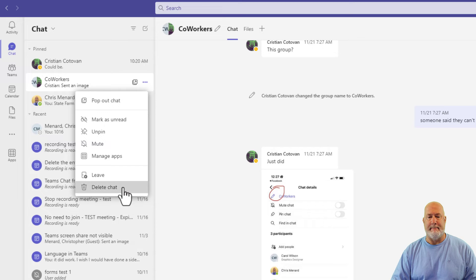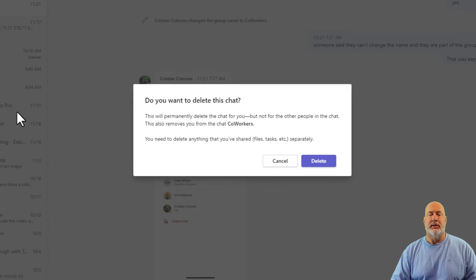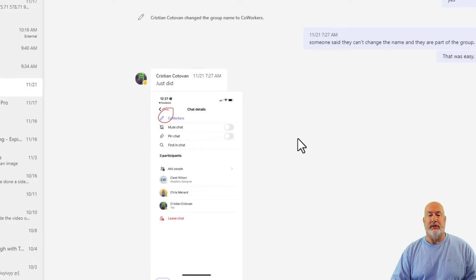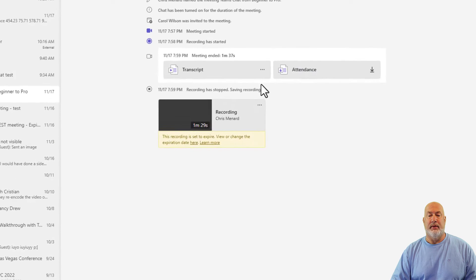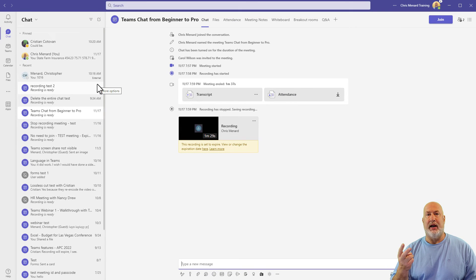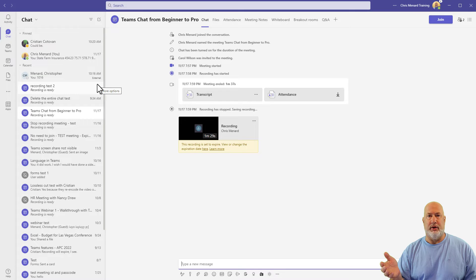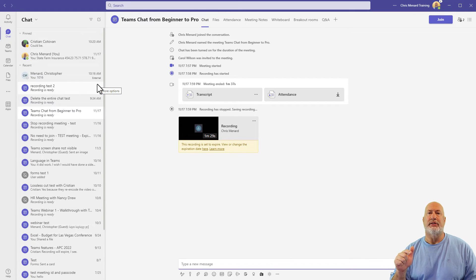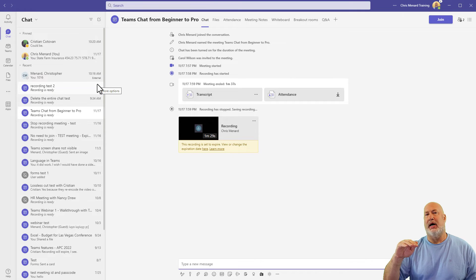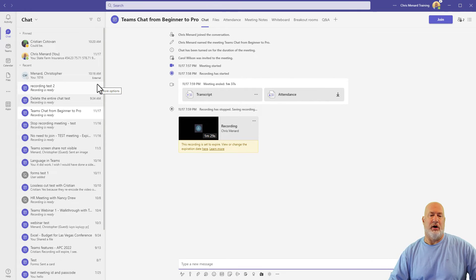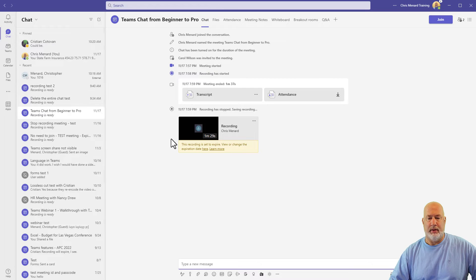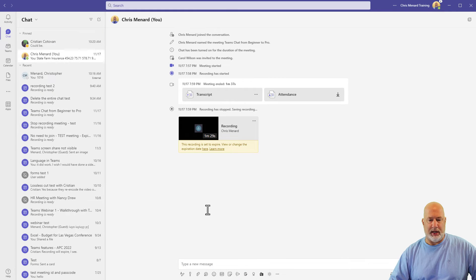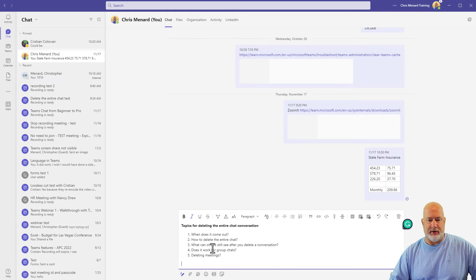I'm going to go ahead and do it now. Same warning message, and I'm going to click on delete. So Christian and Carol were in that group chat with me. Those both can still see the group chat right there. If I was to get added back to it, I would not see any history. Just so you know, it would be starting off new.